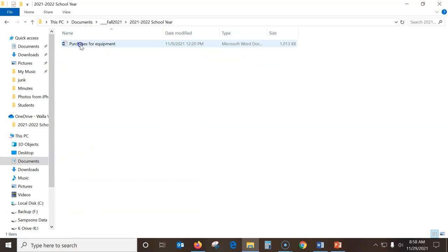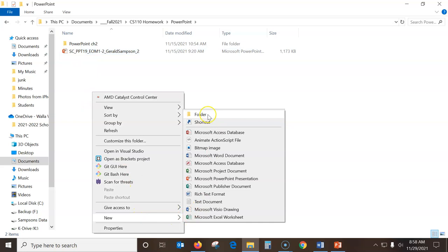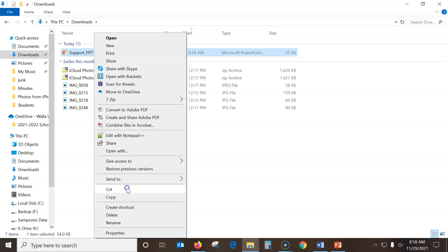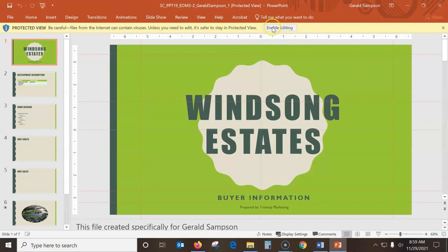I put everything in a documents folder. I have CS 110 homework here, and I have a PowerPoint folder. I'm going to make a new folder - Module 3 - so I know which one I'm working on. From downloads I'll cut this file out and go back using the back button, into my folder, and put it in Module 3.